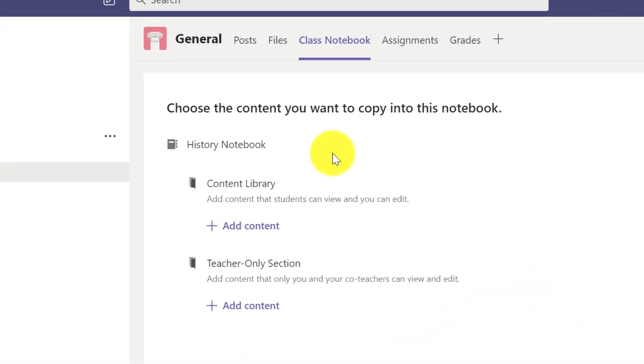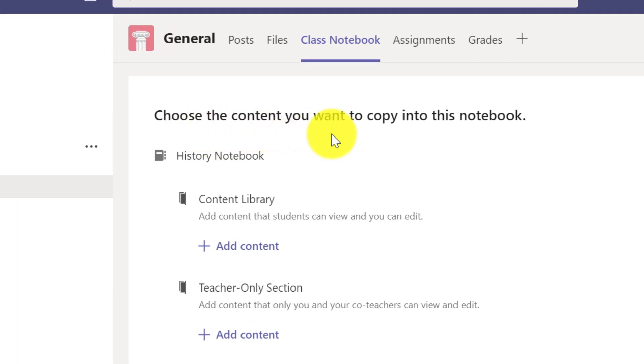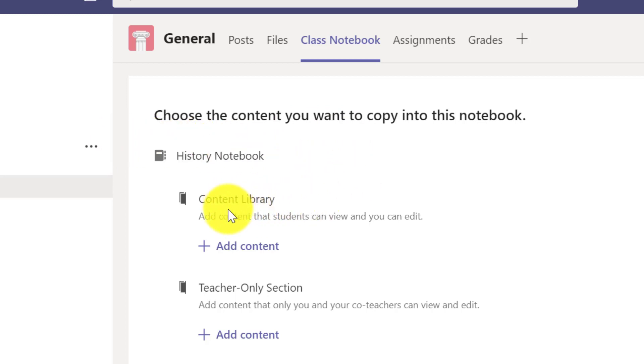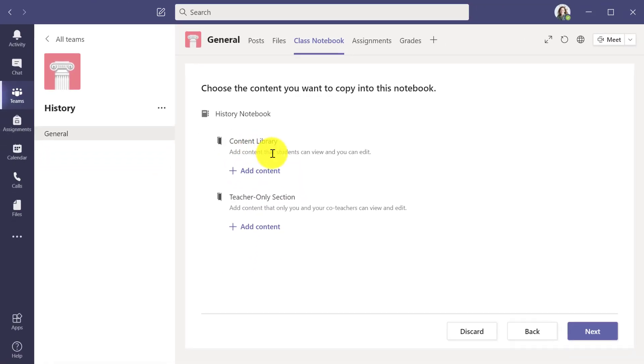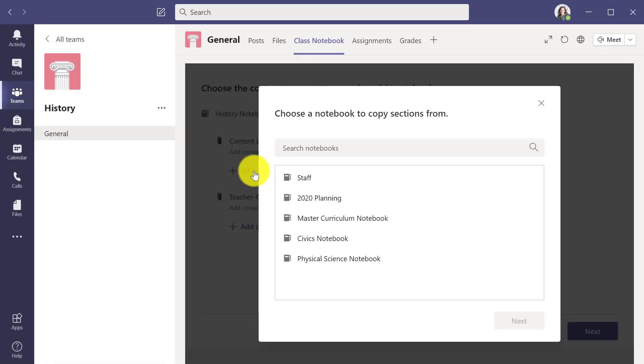Here's the new screen: choose the content you want to copy into this notebook. In this history notebook for my history class, I can pre-populate the content library and the teacher only section. I'm going to start with the content library and click add content.